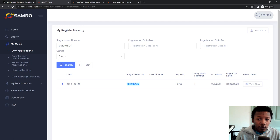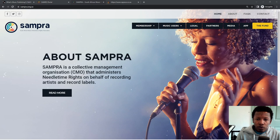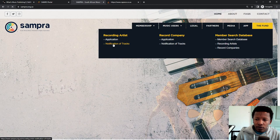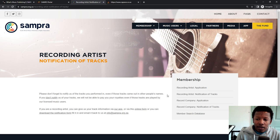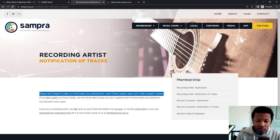Now that we're on Sampra's website, sampra.org.za, under membership, click on where it says notification of tracks. And then this pops up. Please don't forget to notify us tracks that you have performed, even if those tracks came out in another person's name. So it's clear, even if someone else releases a song, you should be doing a notification of works. So if you don't notify us tracks, we will not be able to pay you royalties.